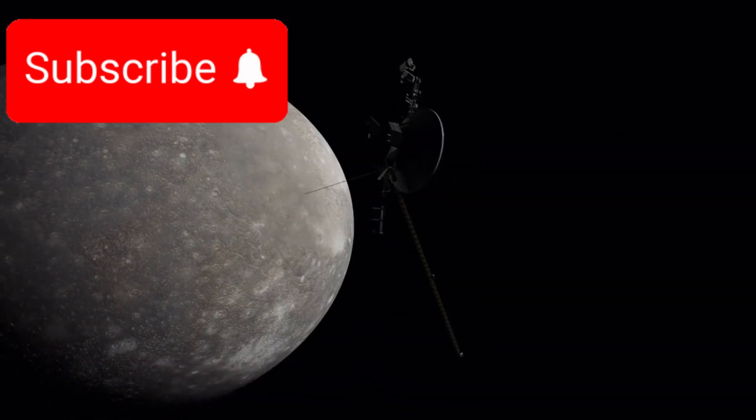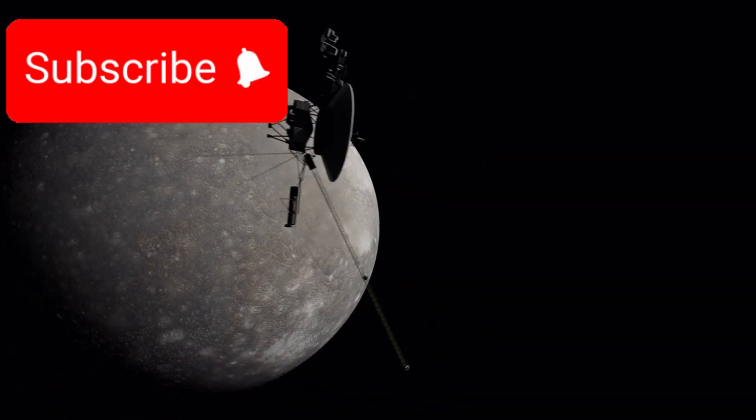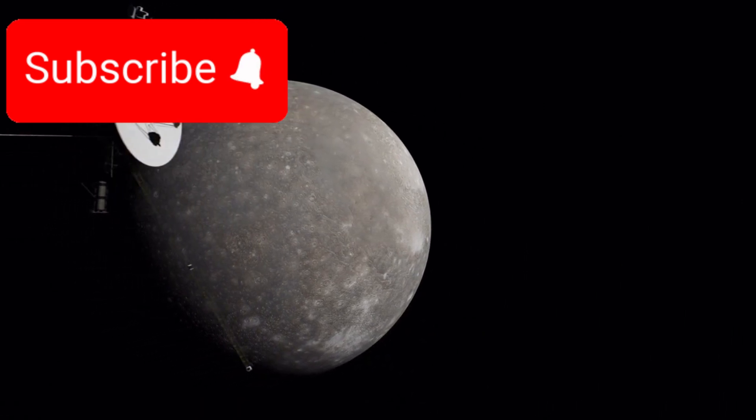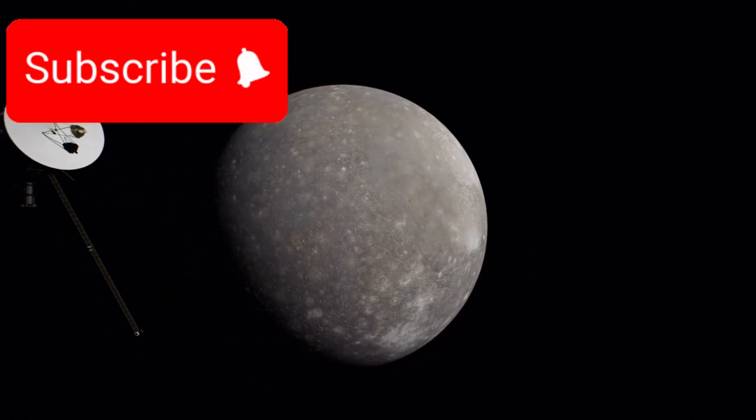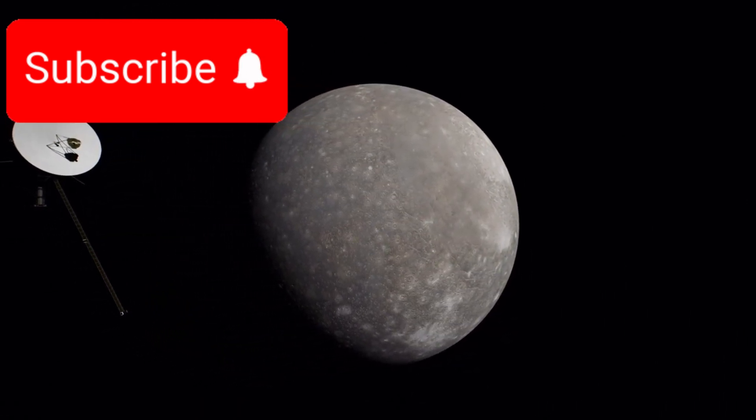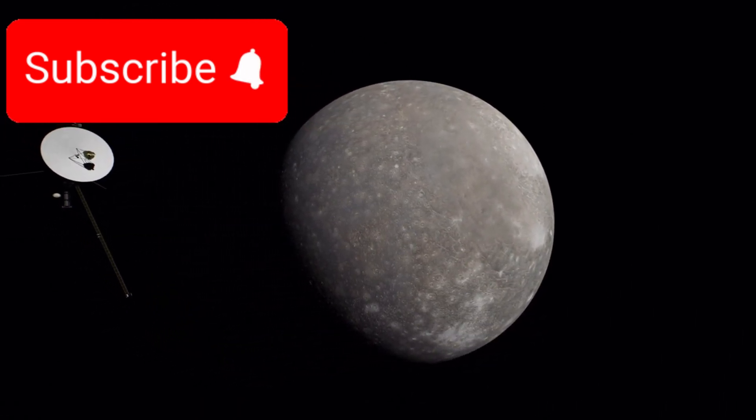Against all odds, these spacecraft would go on to become the longest operating and most successful deep space explorers in human history.